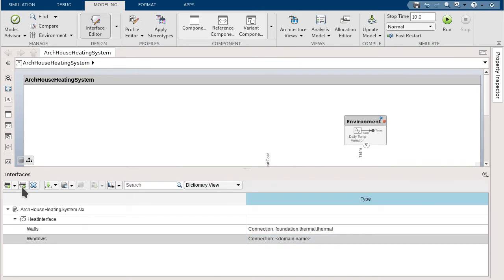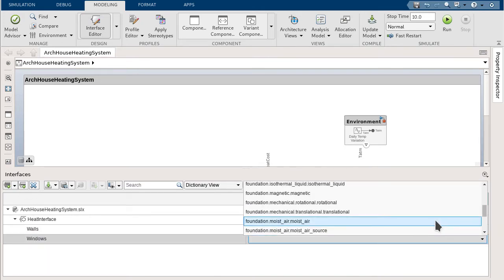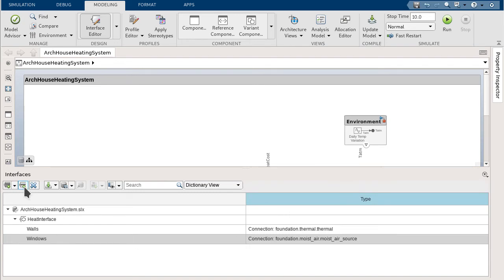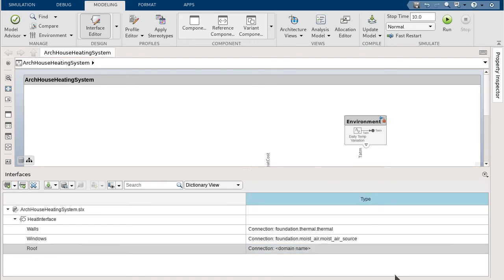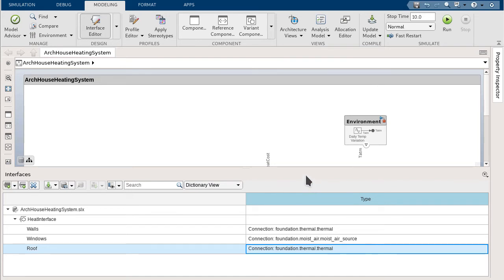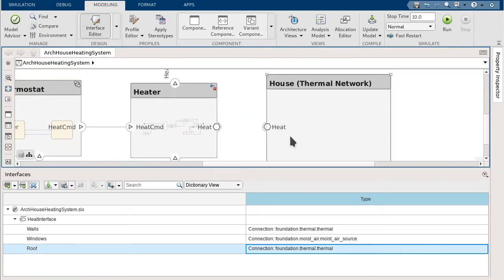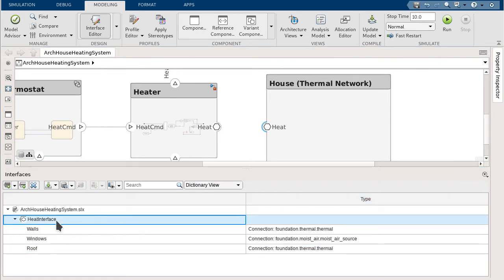Each interface element can have their own Simscape domain. To assign a physical interface to a physical port, you can assign it either through the property inspector or by right-clicking on that interface and selecting Assign to Selected Ports.